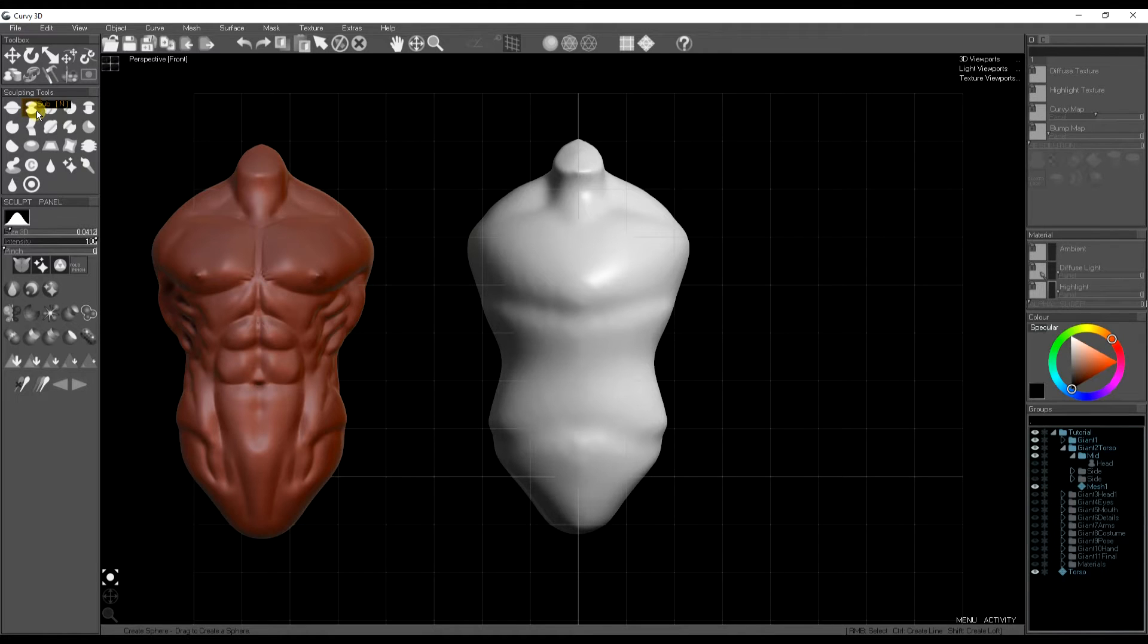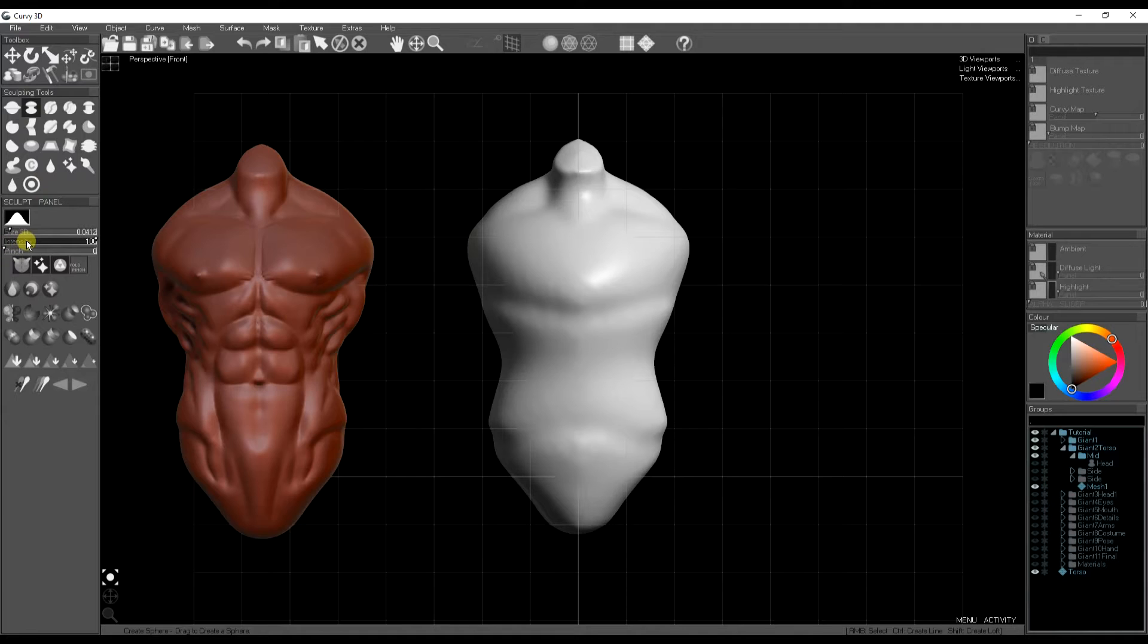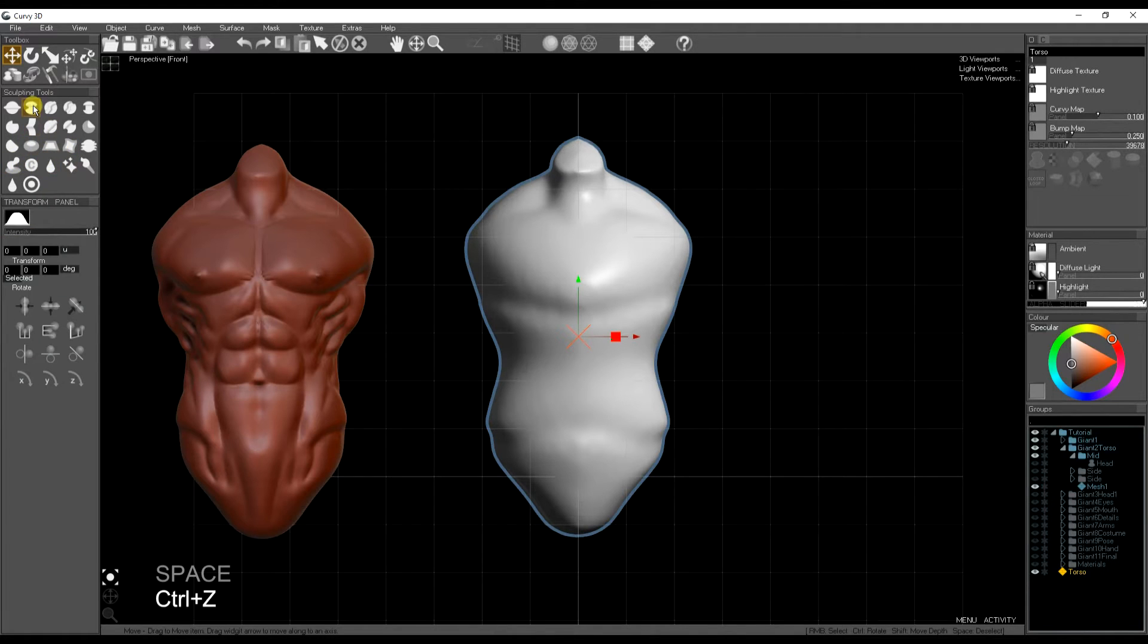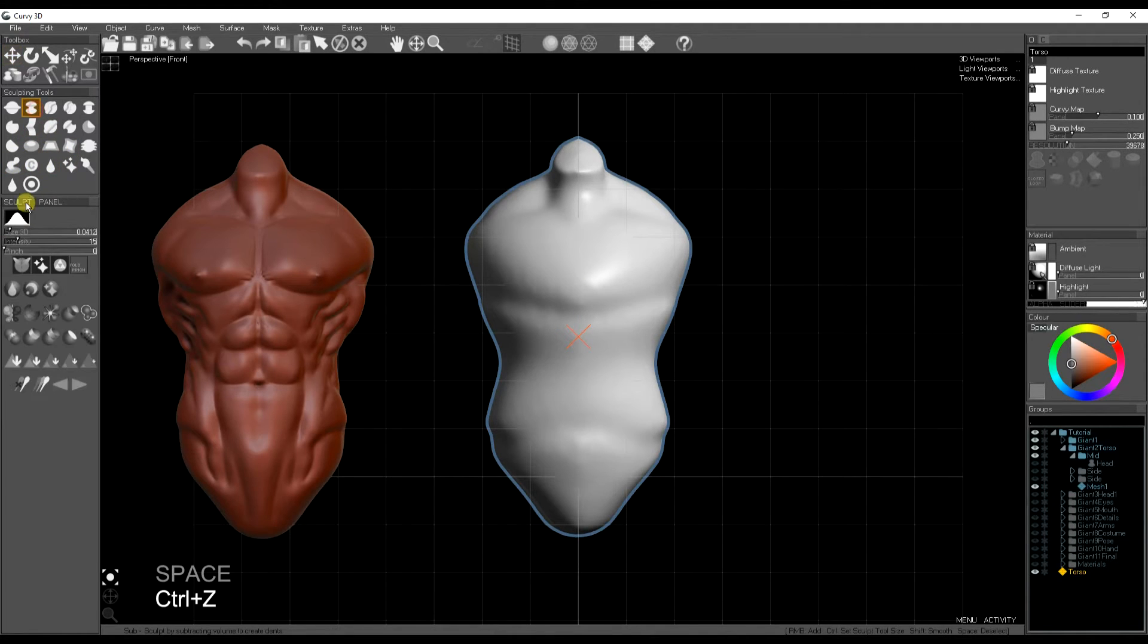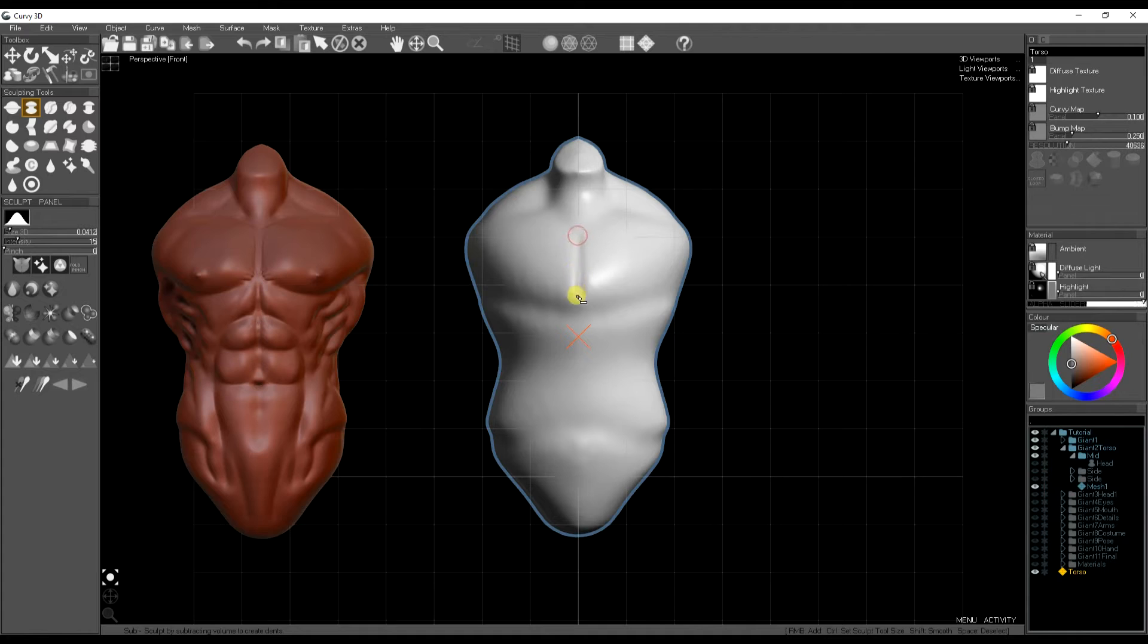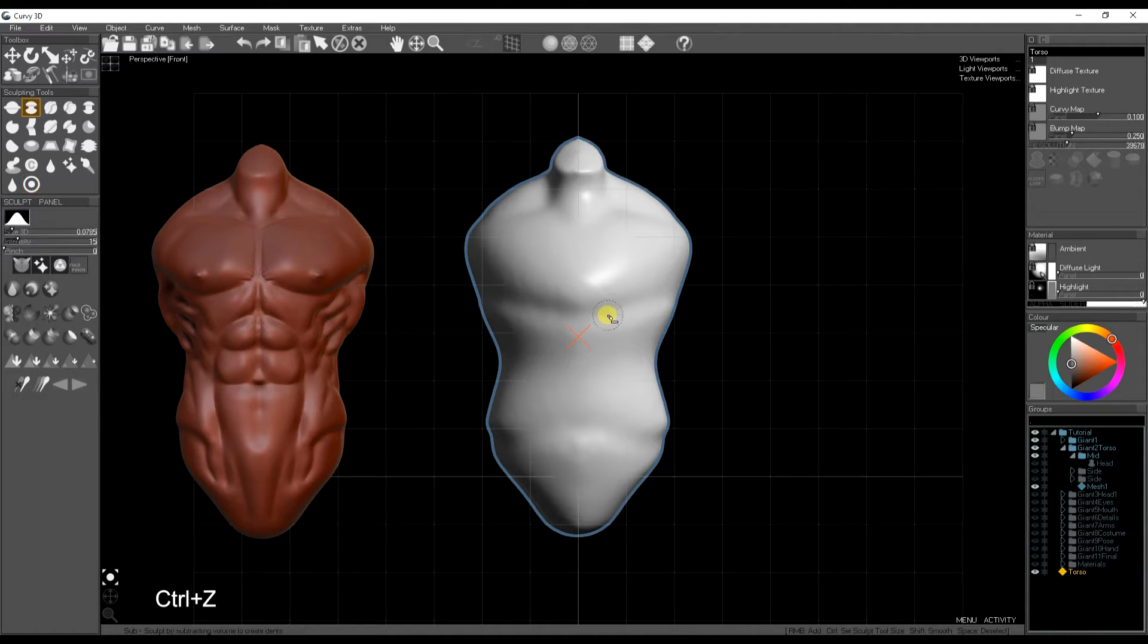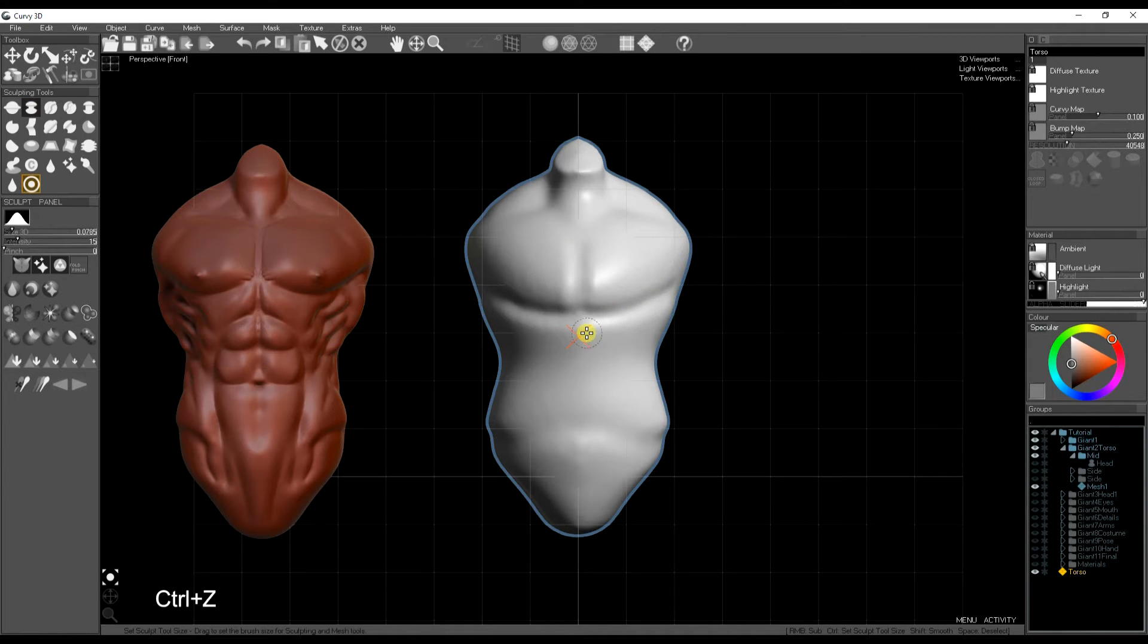I'll show you how not to do it first. I'm going to use the sub tool and try and draw out the chest. So I set a fairly low intensity and no pinch to start off with and this draws a sort of dull thick line on the model. Holding control to change the size and dragging again. Very sort of soft dull indent.